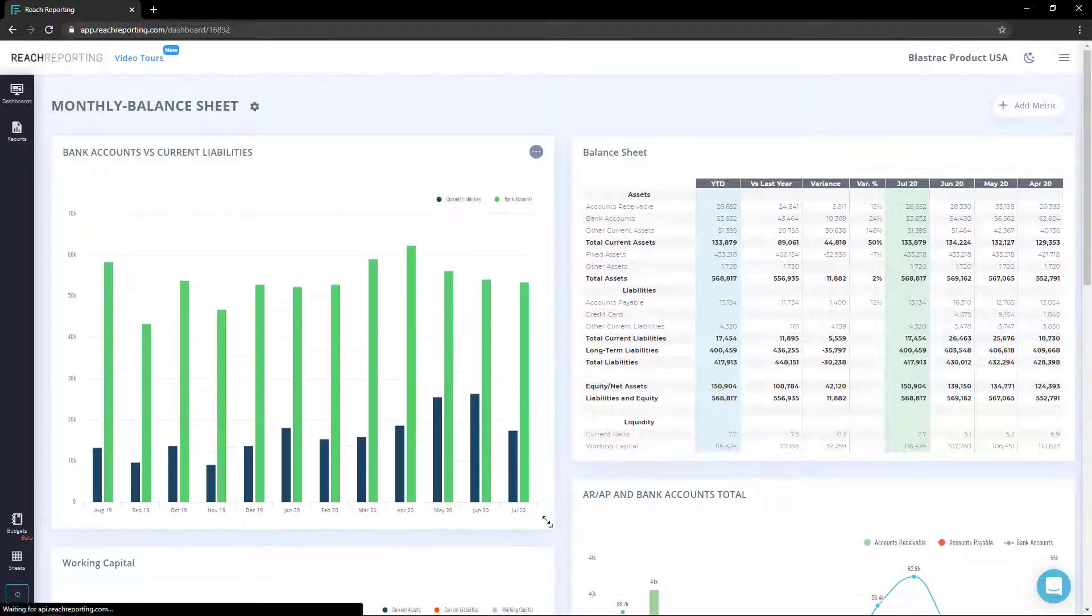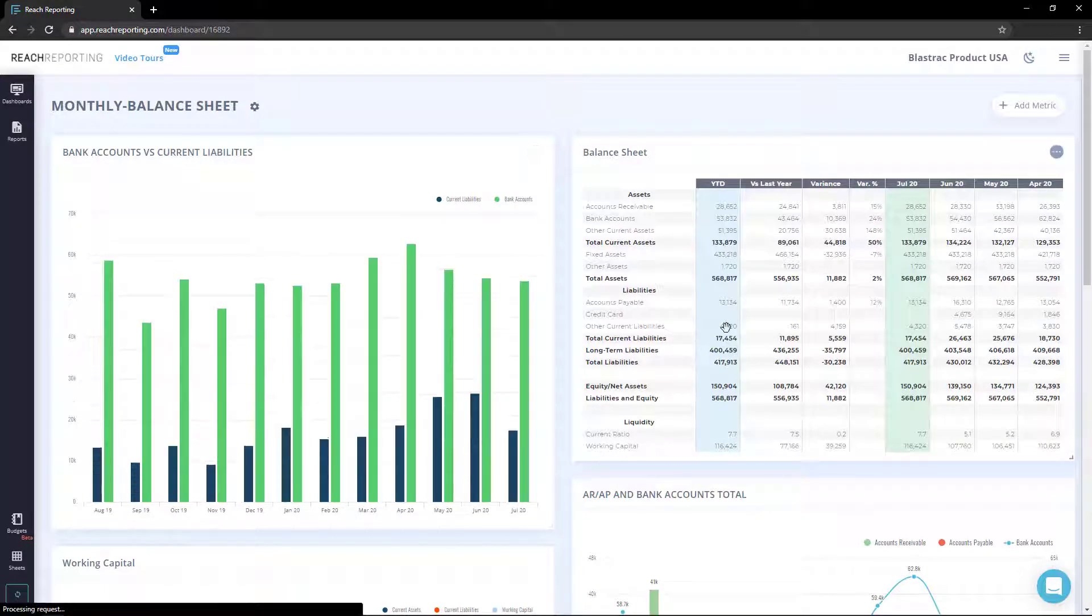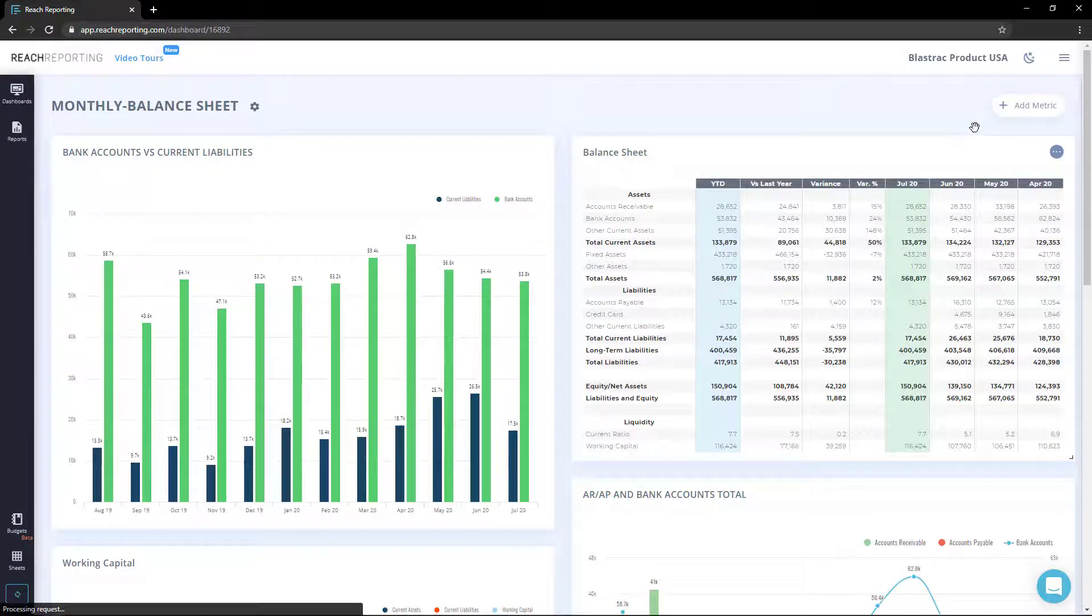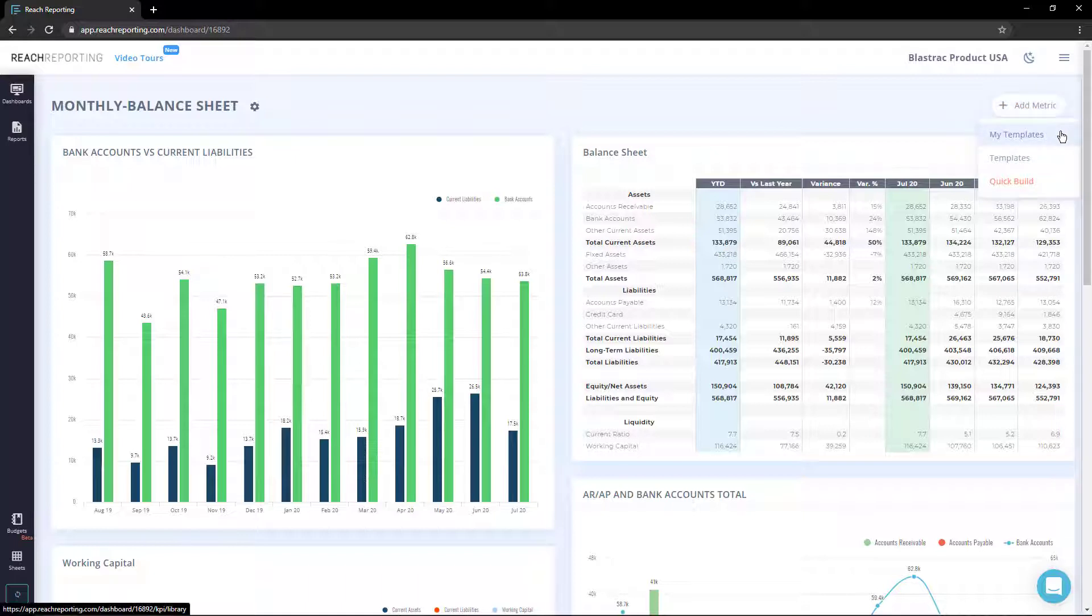If you would like to add a metric to a dashboard, select the add metric button at the top right corner. Here you can choose from My Templates, Templates, or Quick Build. My Templates are metrics or statements that you have saved as templates.